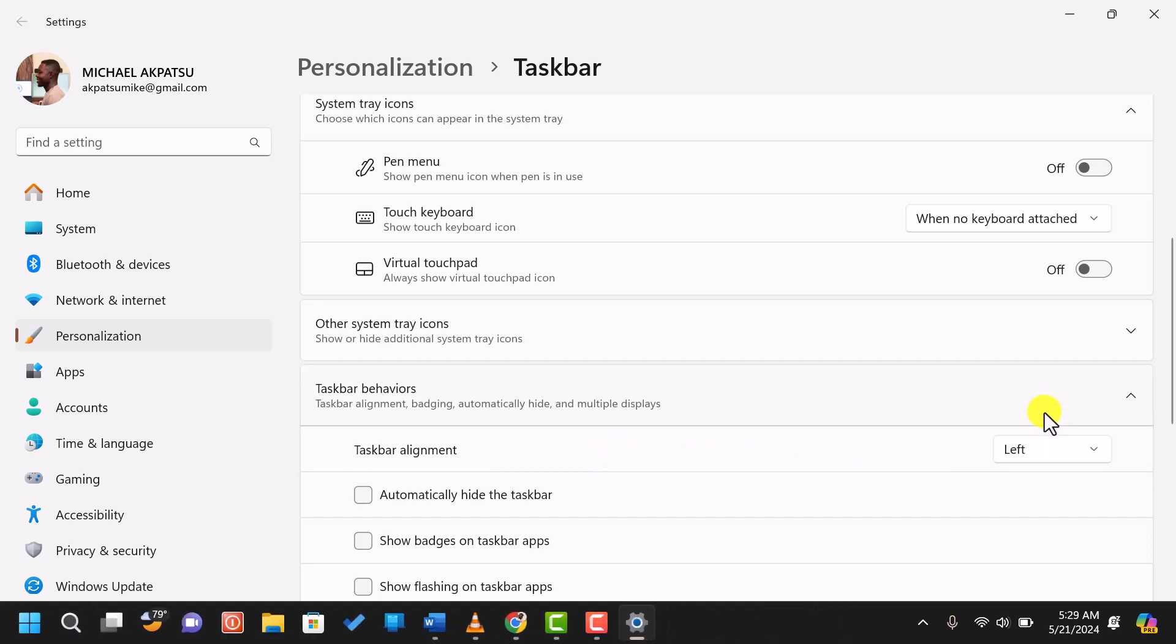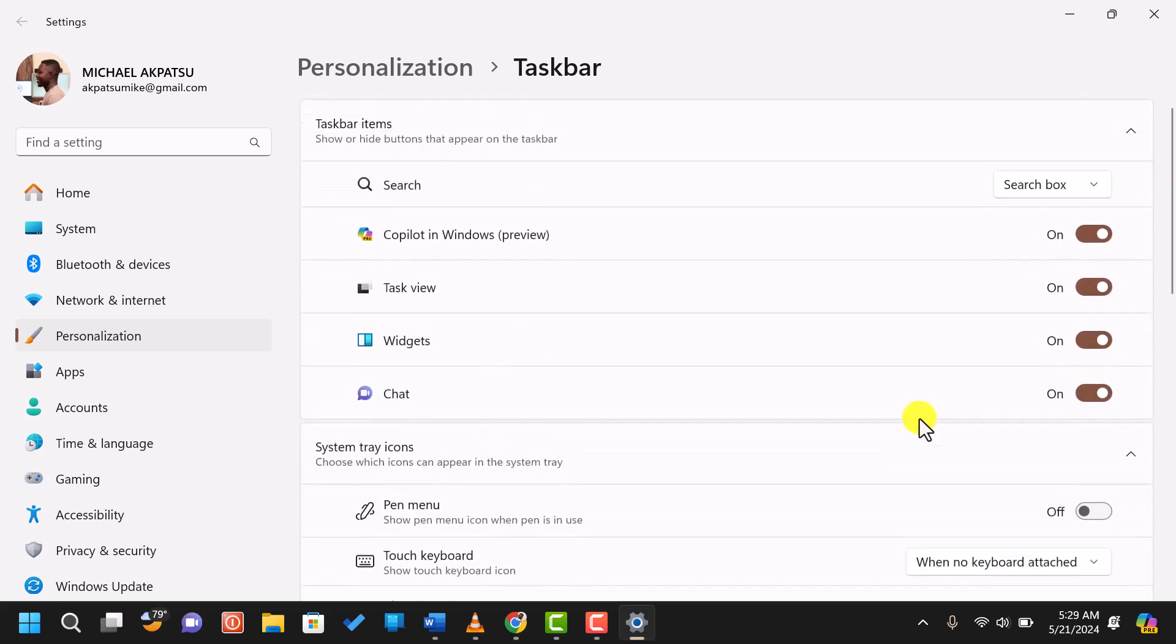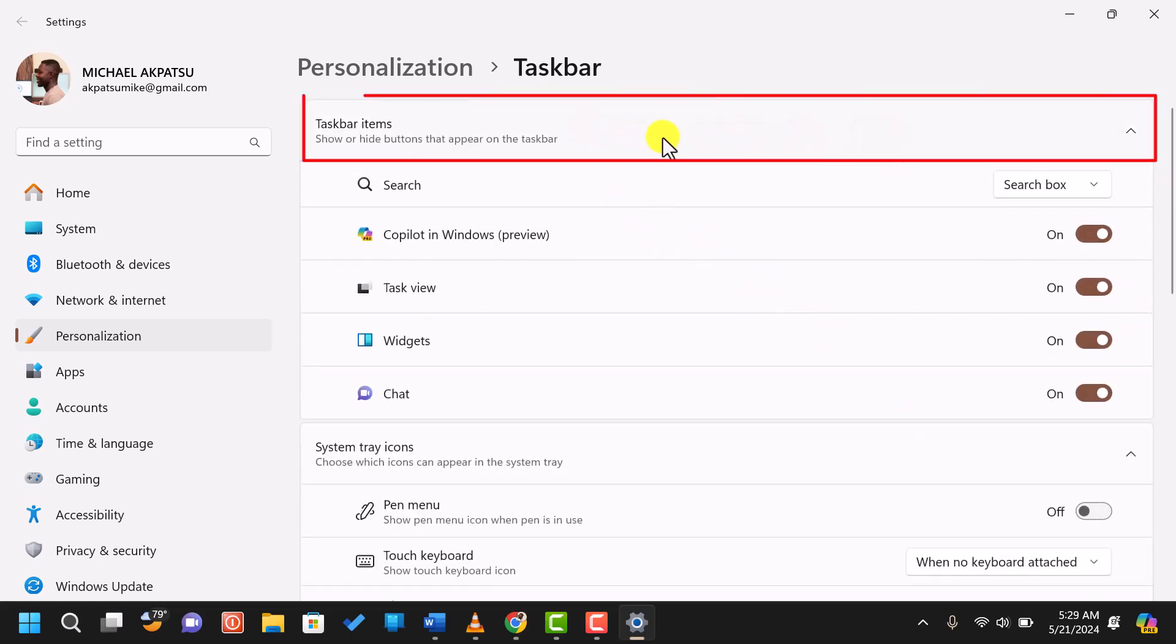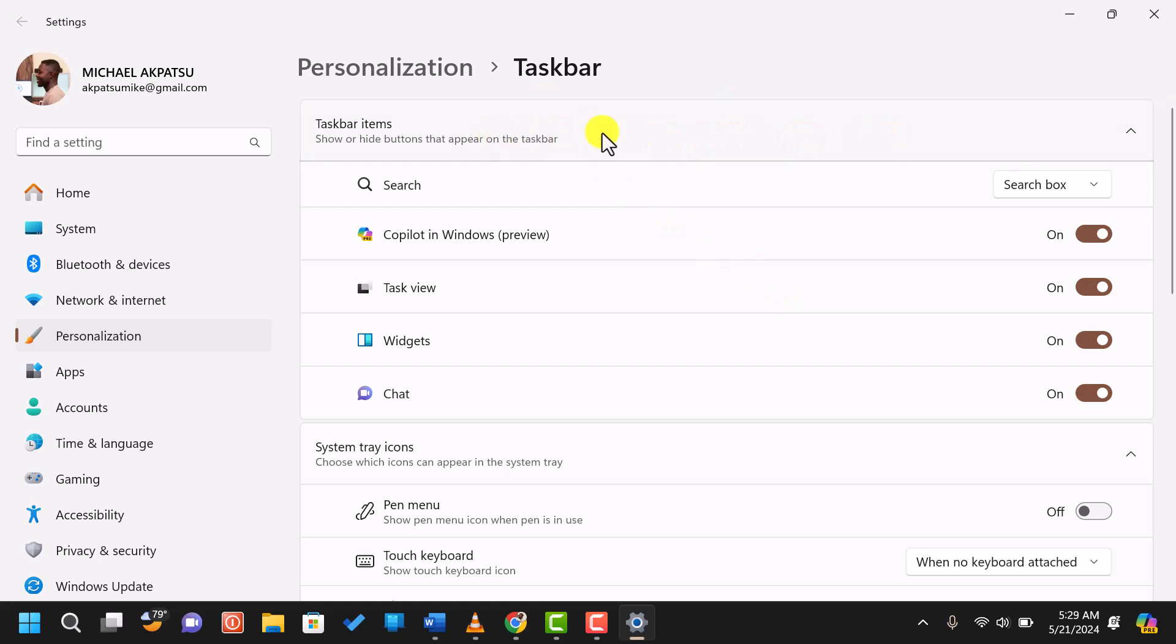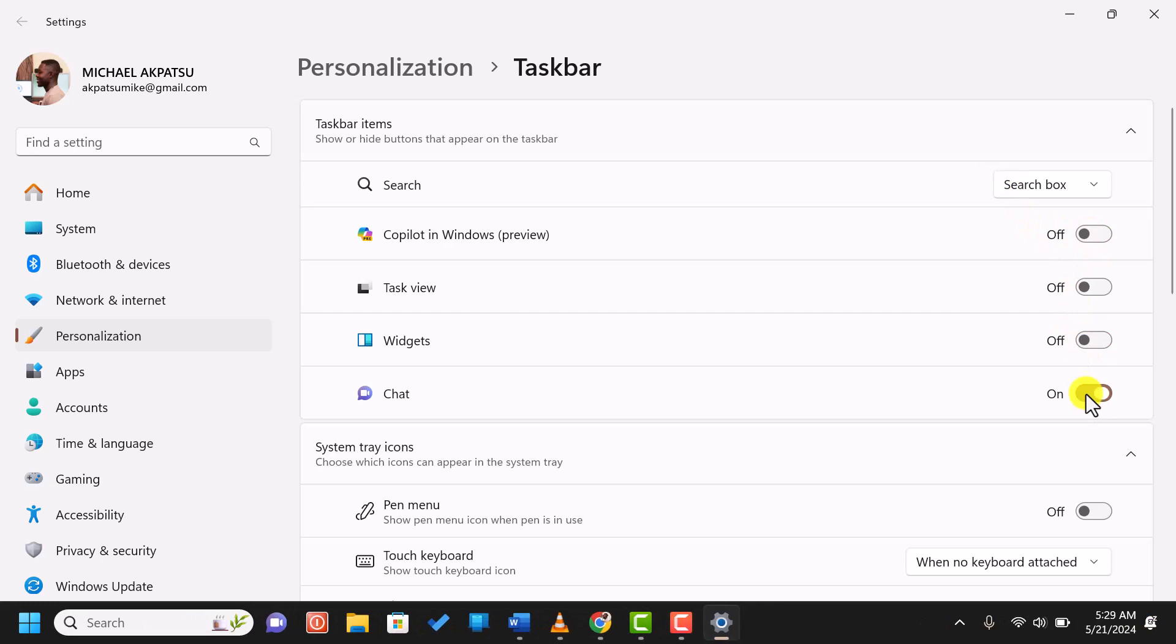Next, let's customize the items that appear on the taskbar. In the taskbar settings, you'll see a section labeled taskbar items. Here, you can toggle on or off various features like search, task view, widgets, and chat.